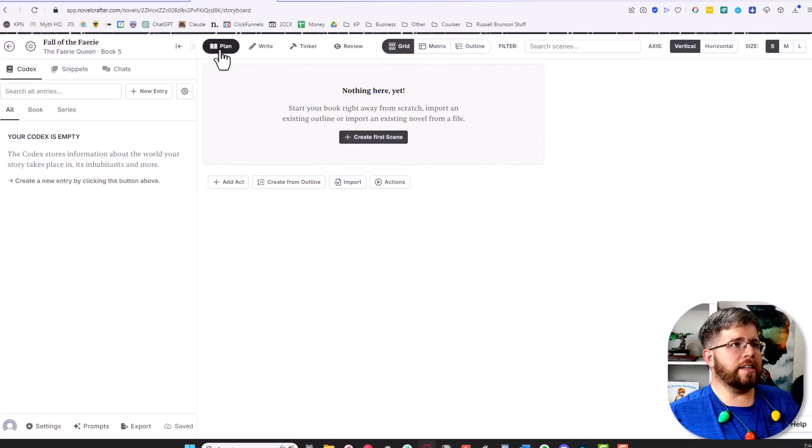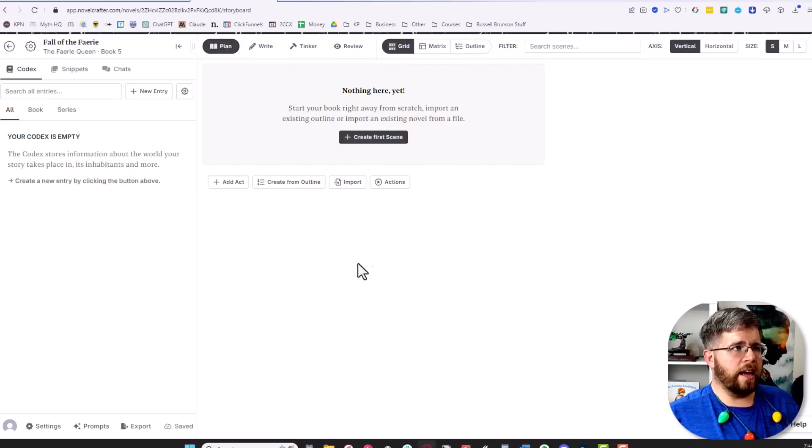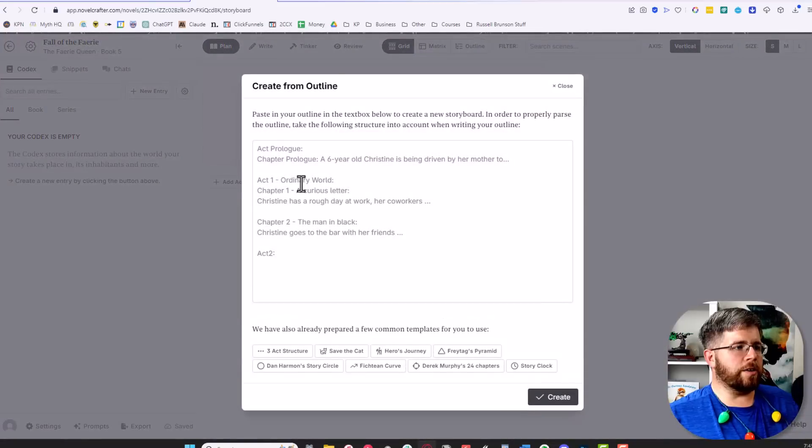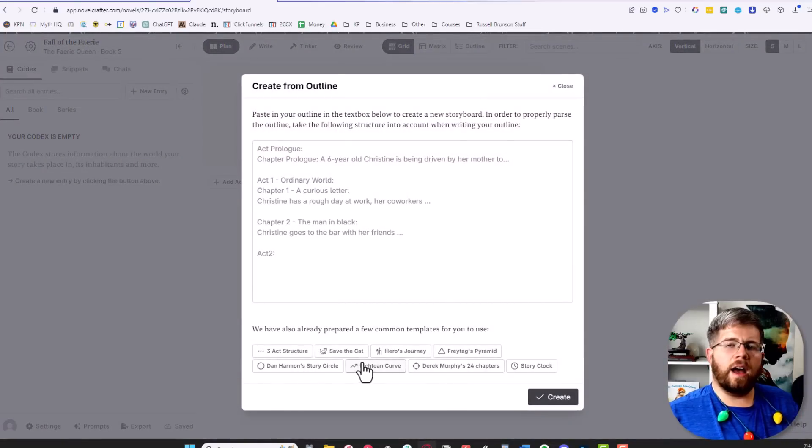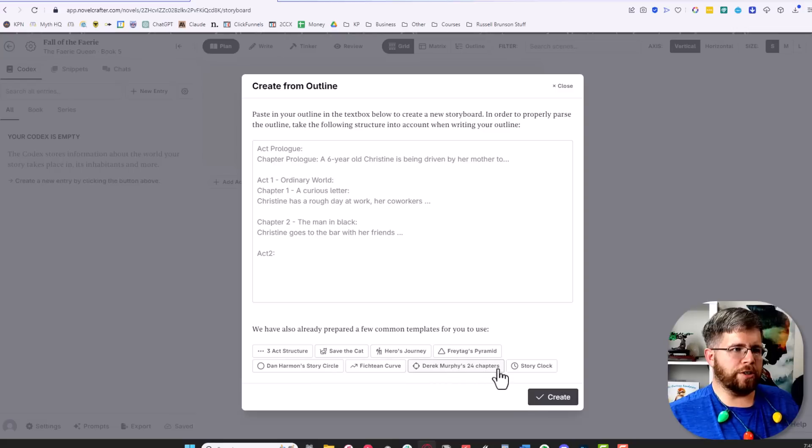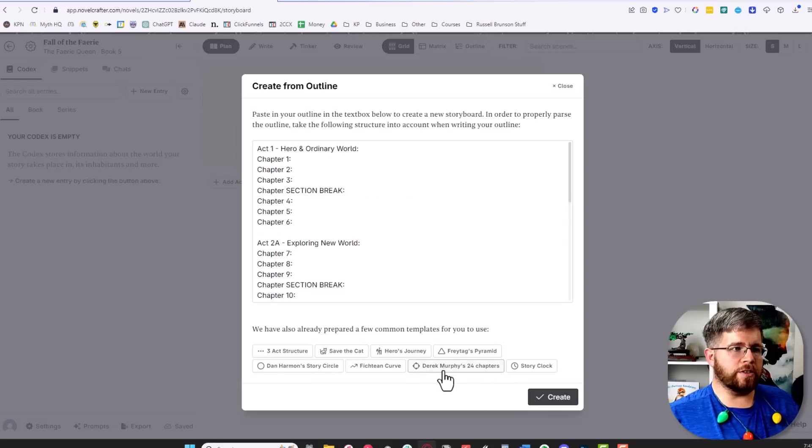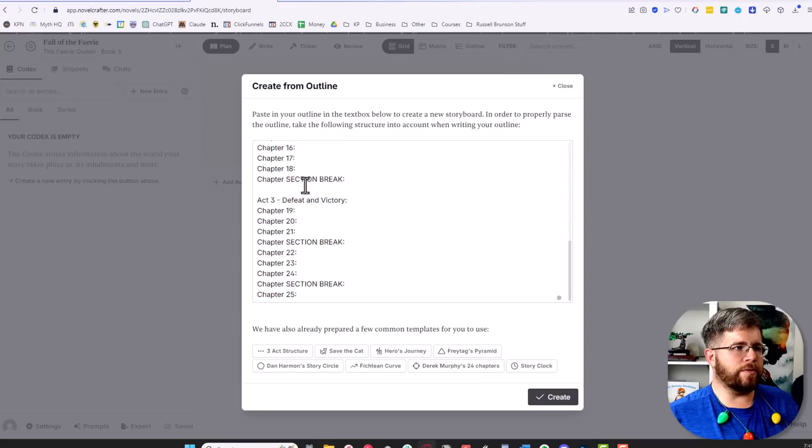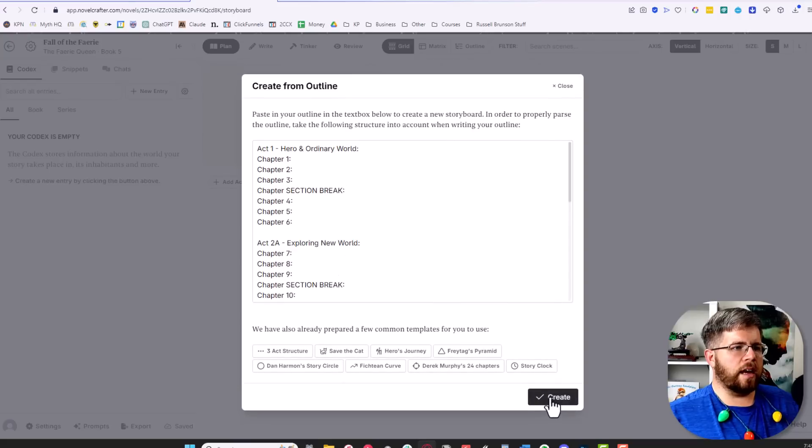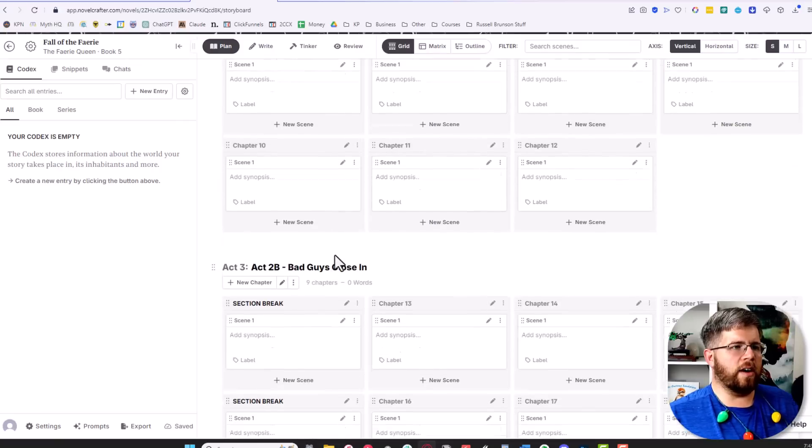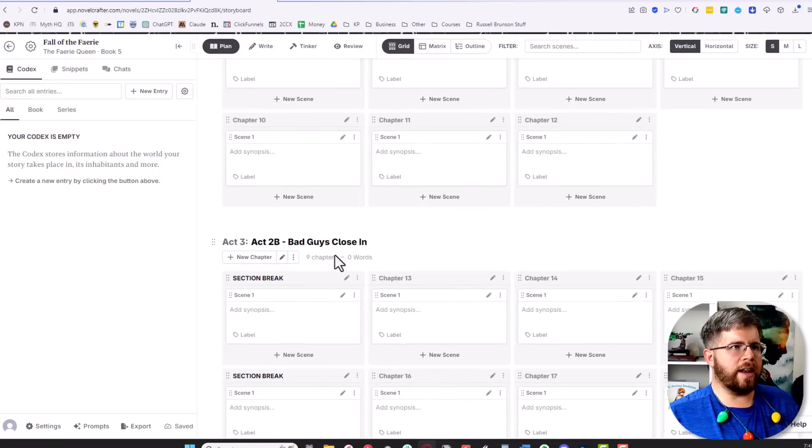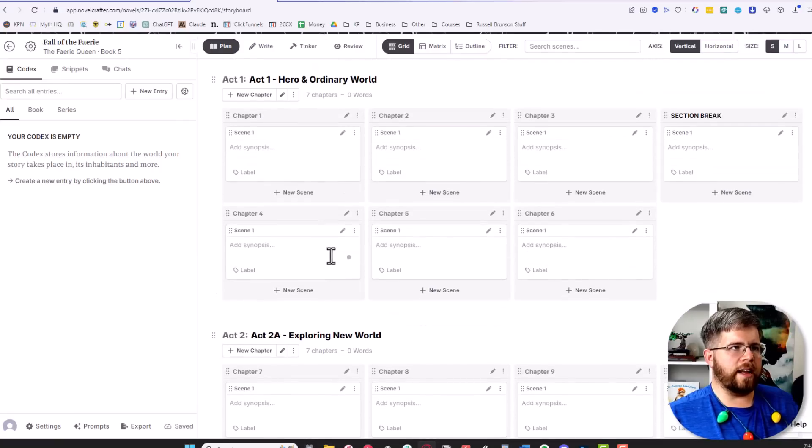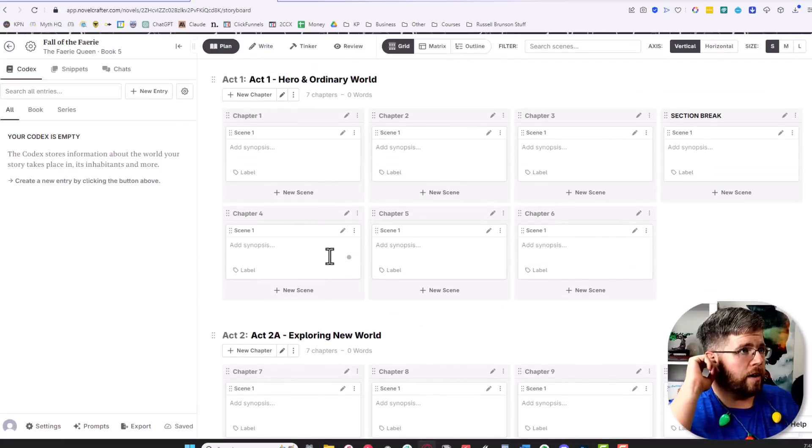Plan is where you create your outline, so you can create from a template. For instance, if we go here to create an outline, there are a number of templates. As is no surprise, my favorite right now is Derek Murphy's 24 chapters. I could easily just put this here, it gives us a template to follow, then hit create and now you have all your cards ready to start creating.